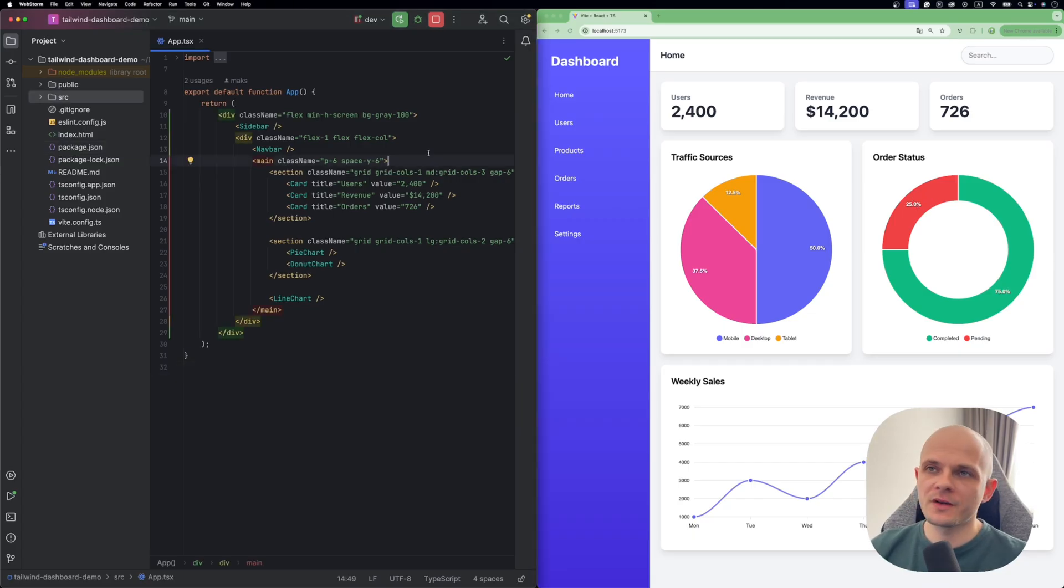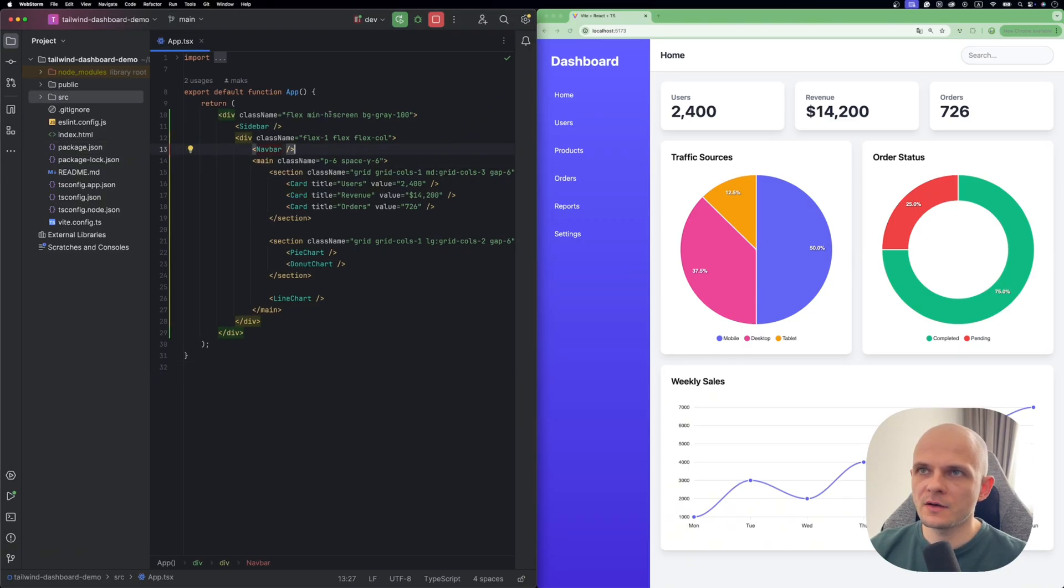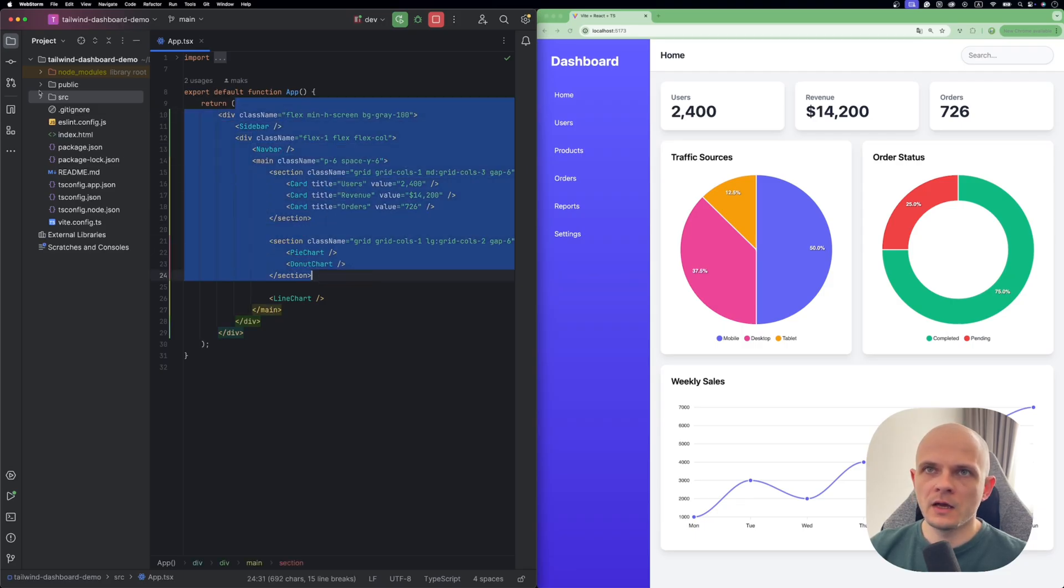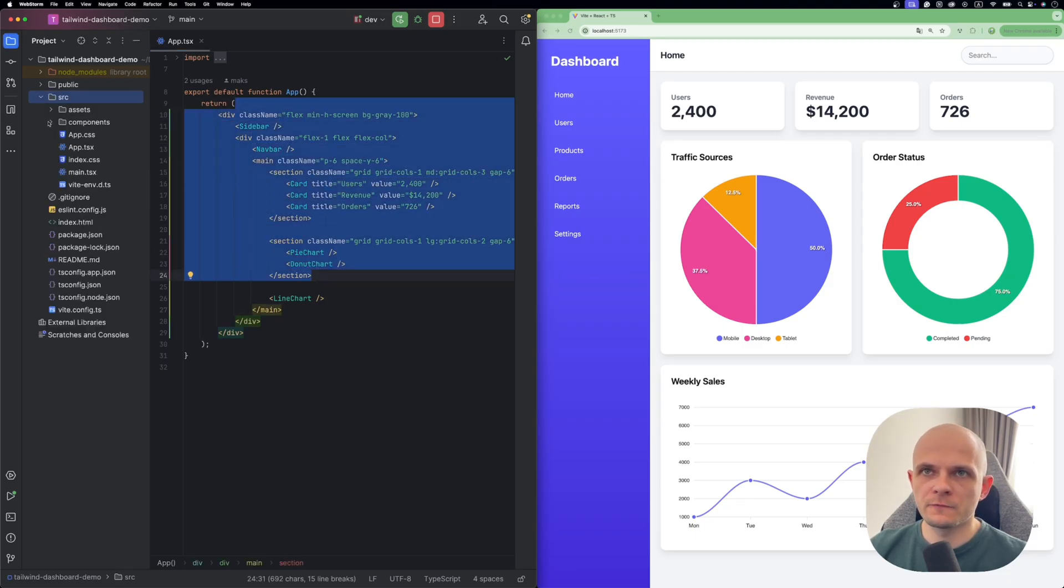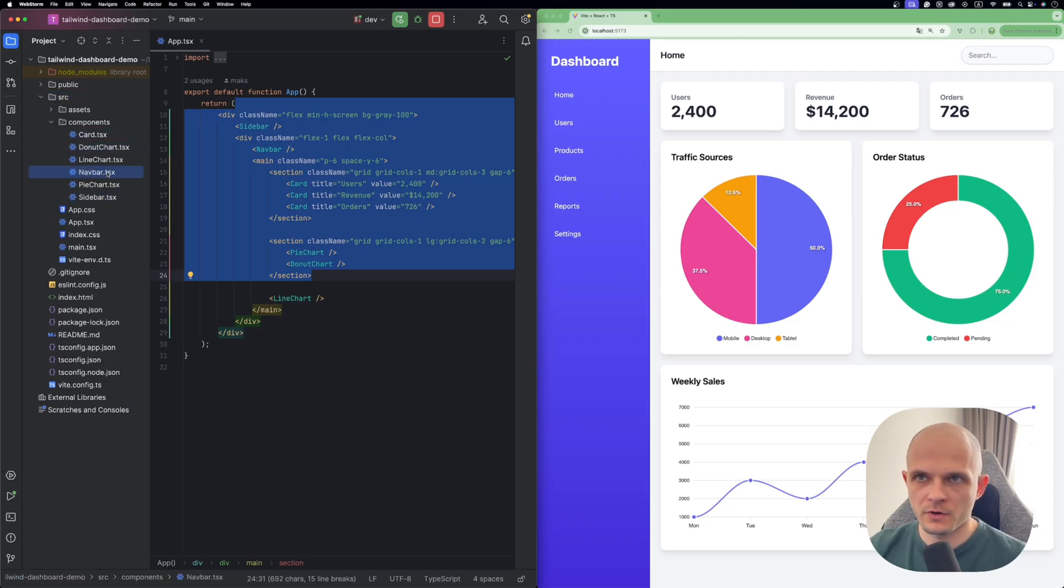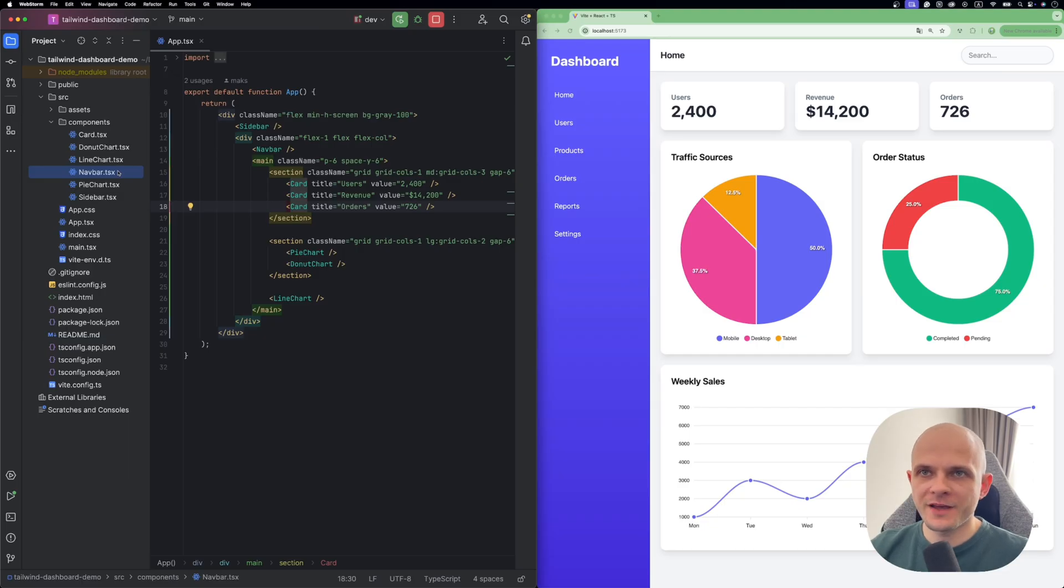Let's have quick code recap, it's a pretty simple setup. We have app component, we render everything here. And also we have components folder where we hold our card, charts and sidebar plus navbar. And that's what we're gonna work with today.